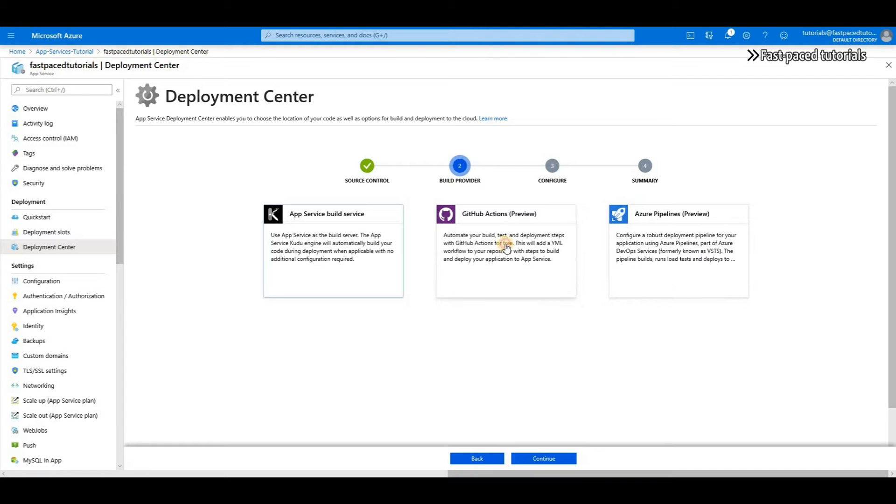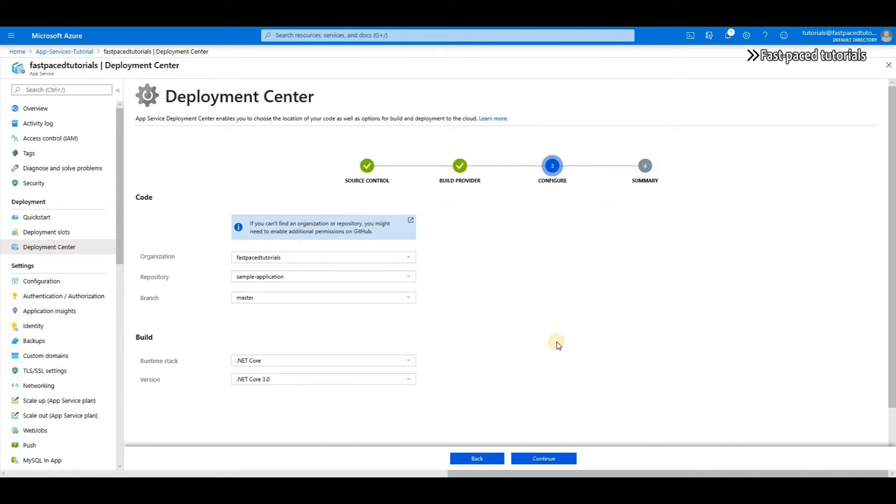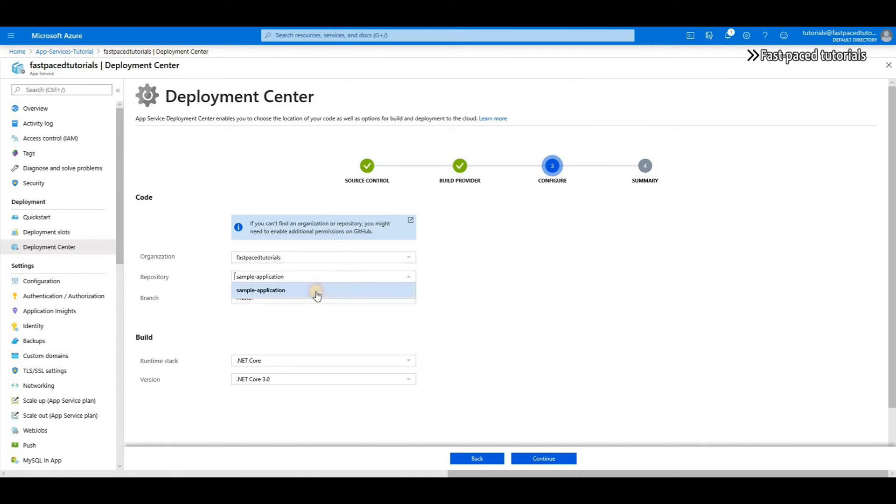You have three options here. I'm going to use GitHub actions - all three do the same thing but I'm more comfortable with GitHub action. Now here I have to select my organization, I have to select my repository - I have only one - and then branch. Again, I have only one branch called master.